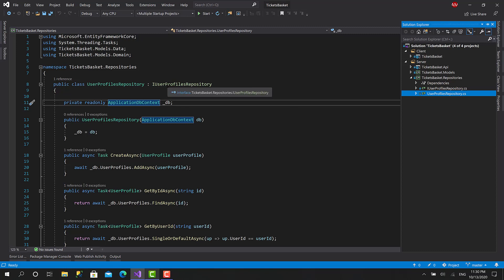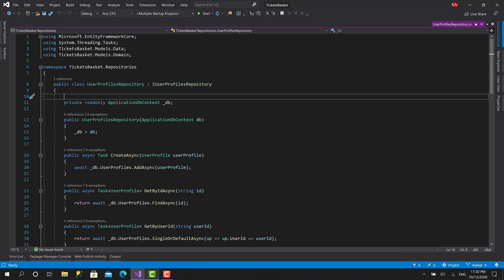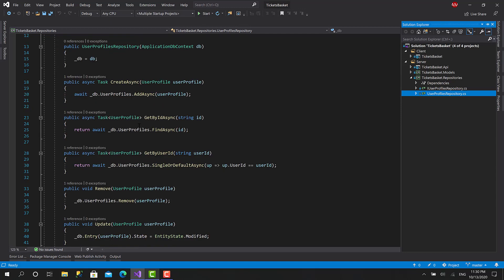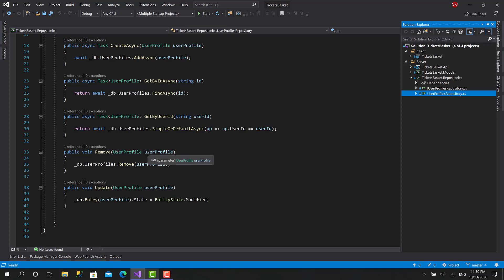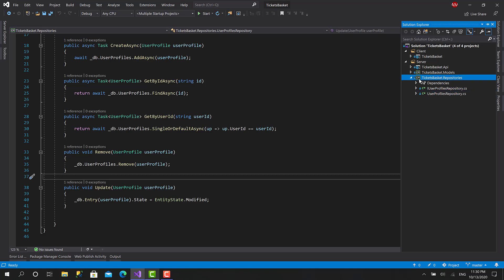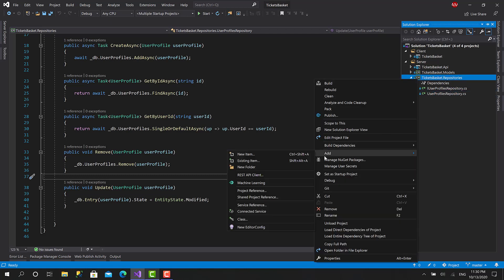Here, because we are based on those interfaces and abstractions, what we have to do is to create a Unit of Work that will combine all those repositories in one place. We also have a function to commit the changes just like DbContext, but those are just abstractions — great for extensibility, unit testing, and also to change the implementation later very easily.